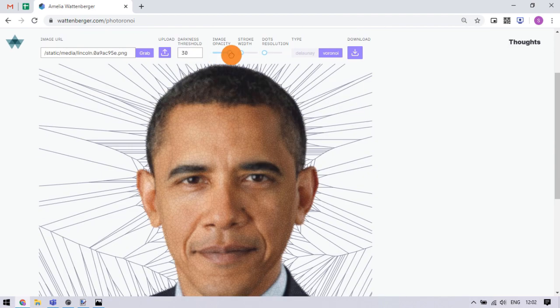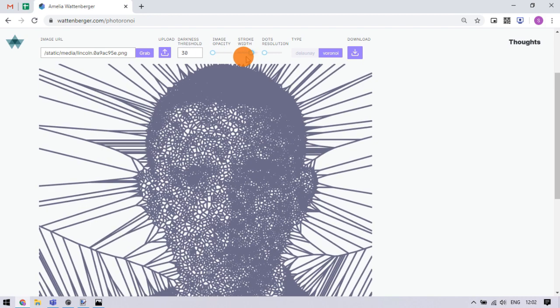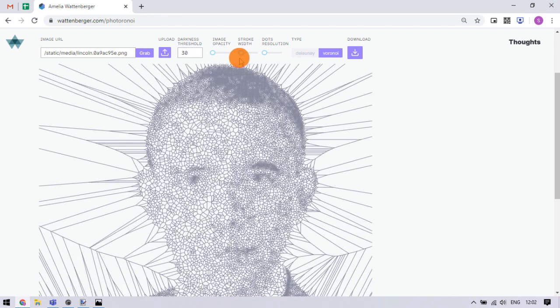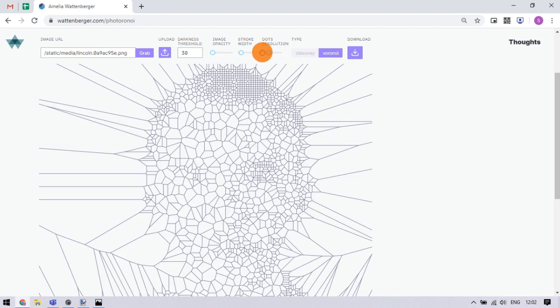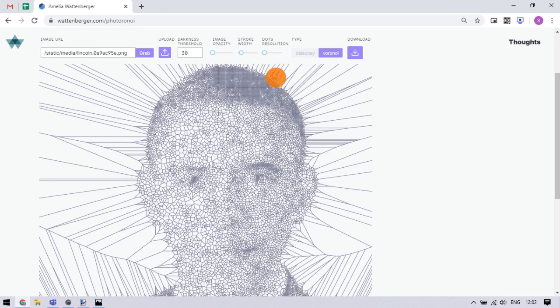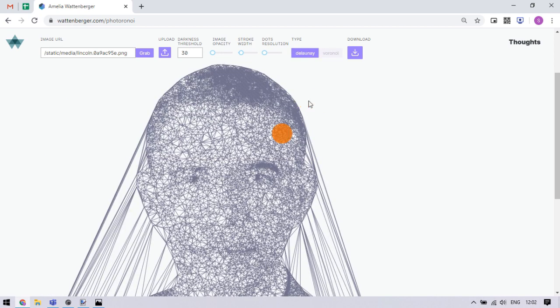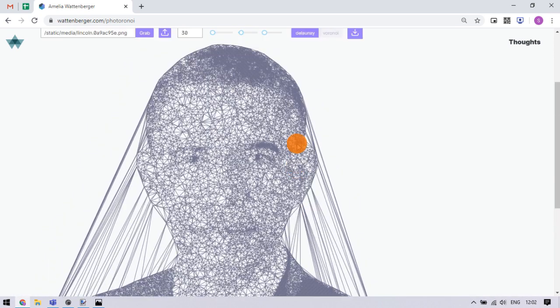You can play with the image opacity option, change the stroke width, and adjust the resolution of the dots with given sliders and try different combinations. Along with that, if you choose the Delaunay option under type, you can get a Delaunay SVG.